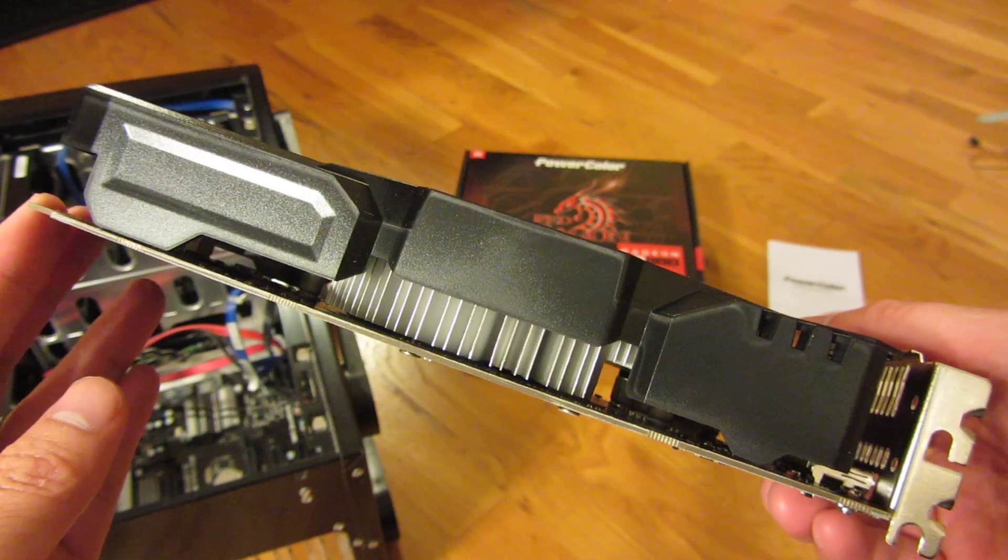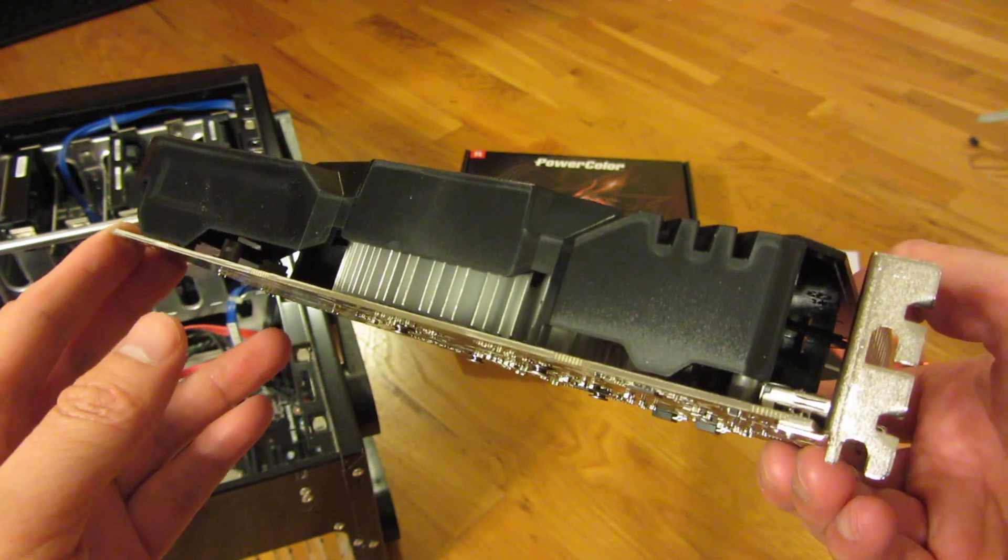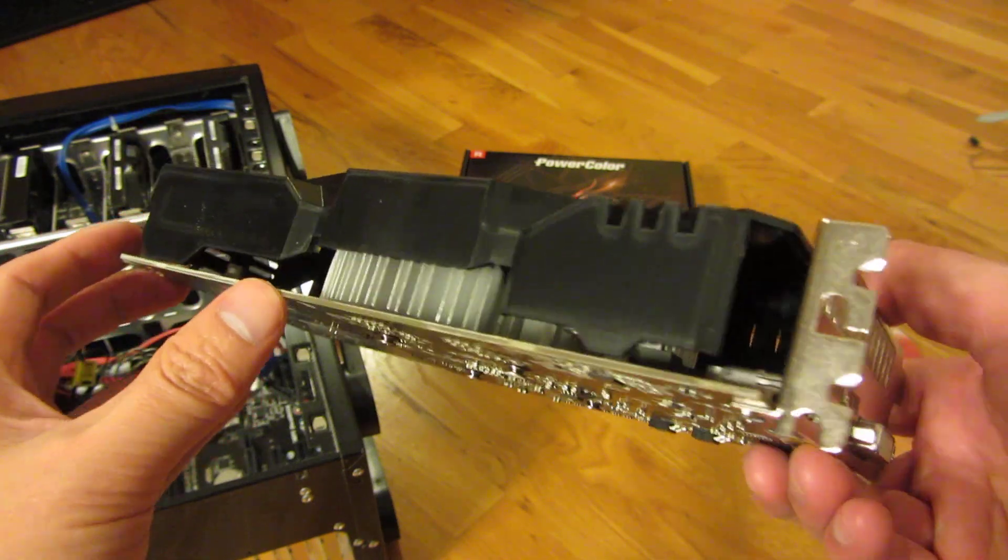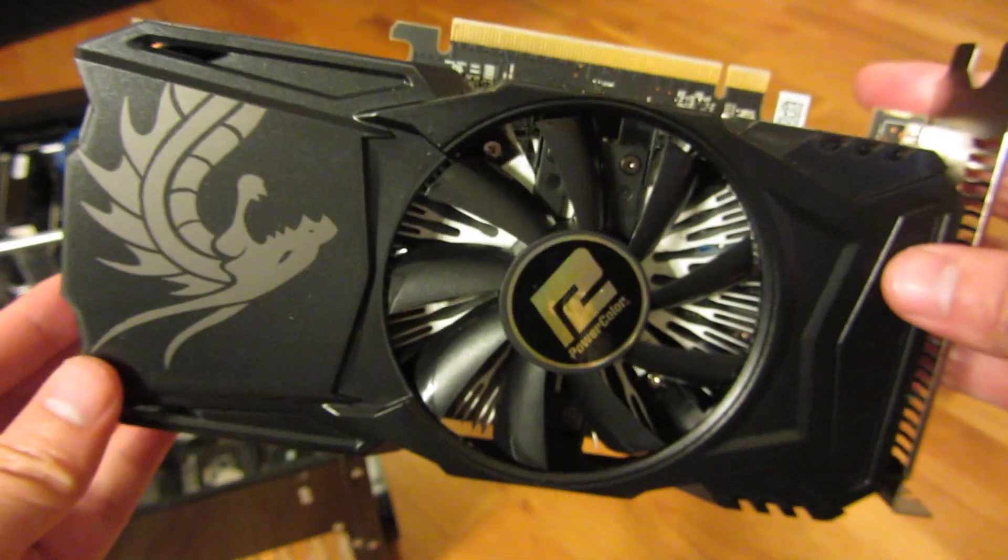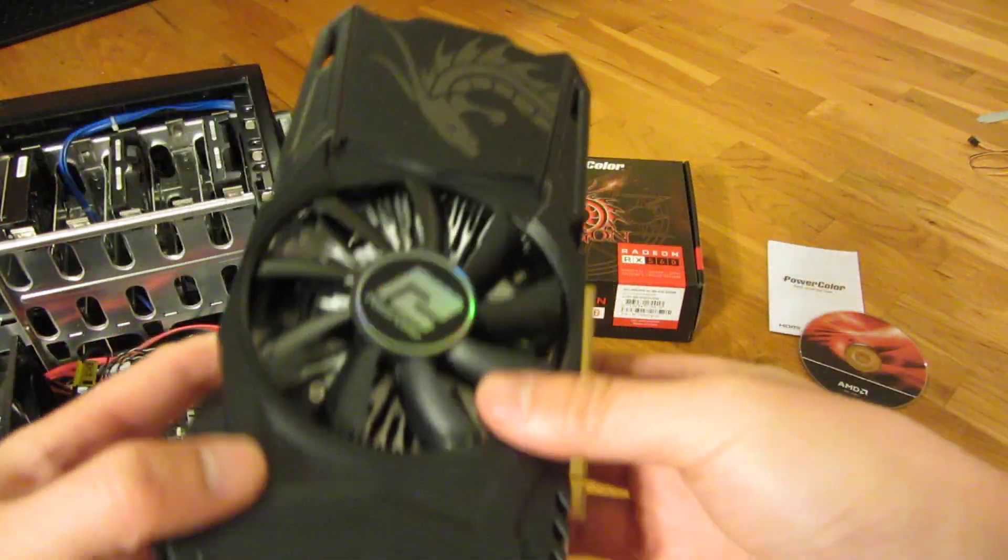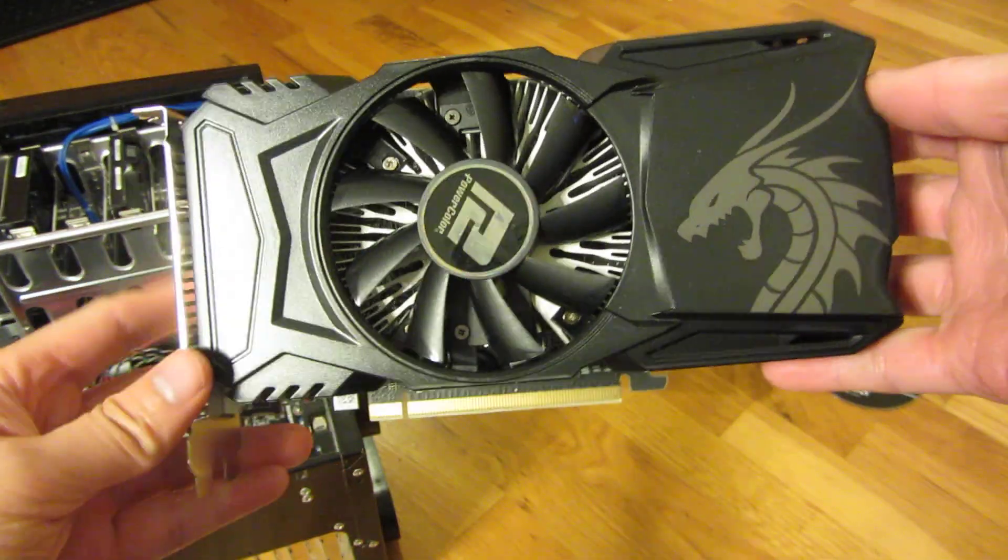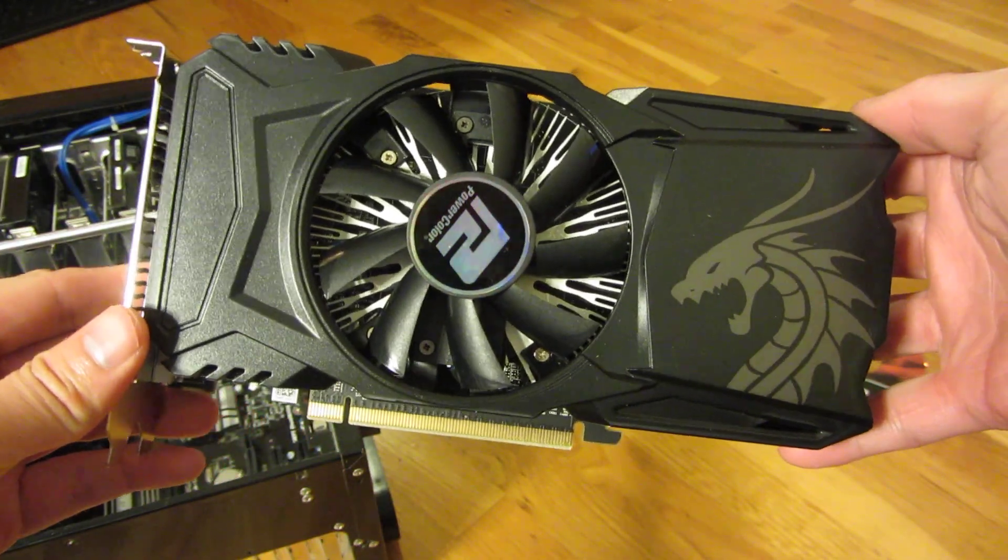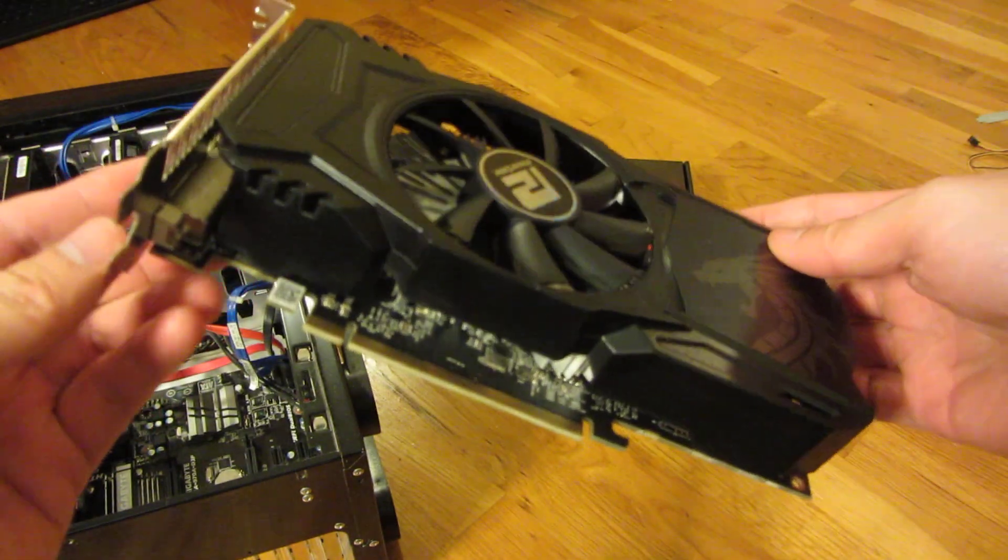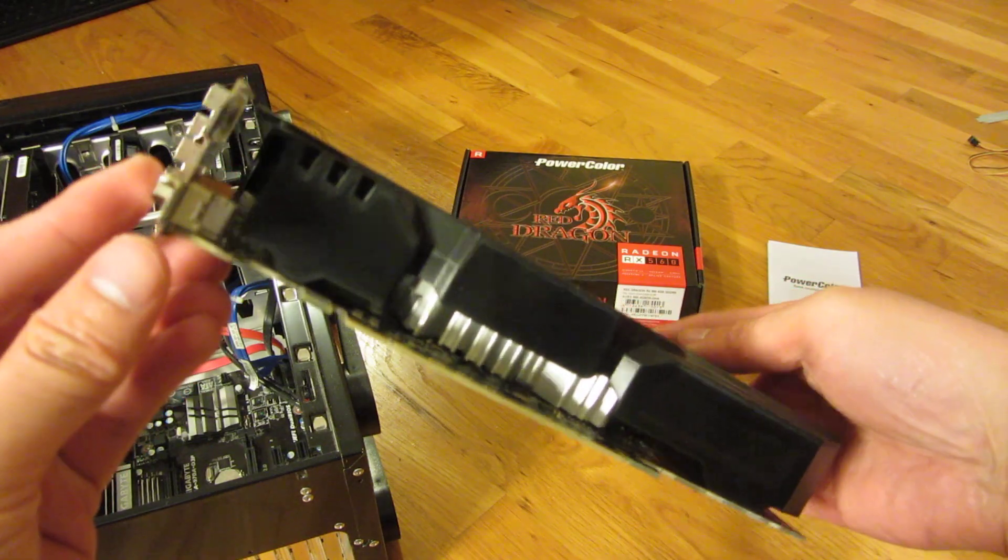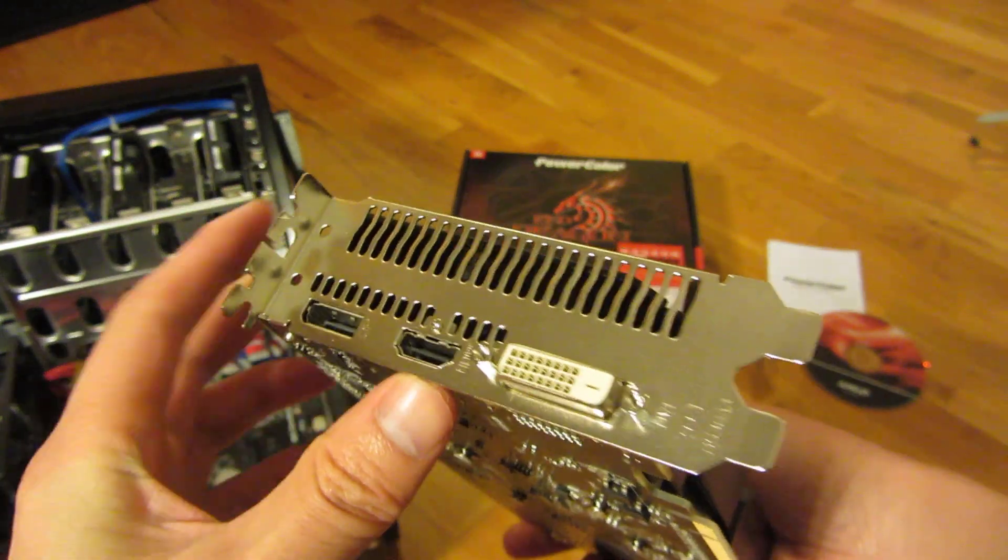So you see it uses up two slots in size, and you see that's the heat sink and fan there, a big old fan, and you'll see this Red Dragon emblem. And this I got for $80 after the rebate, so this is on sale just around Thanksgiving, Black Friday right now.